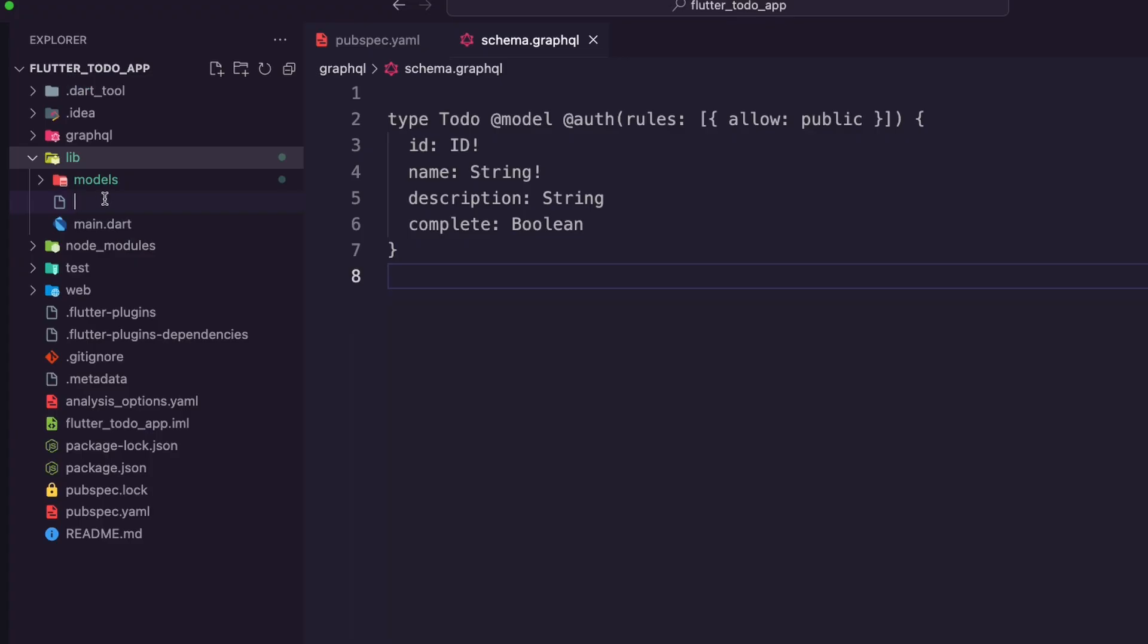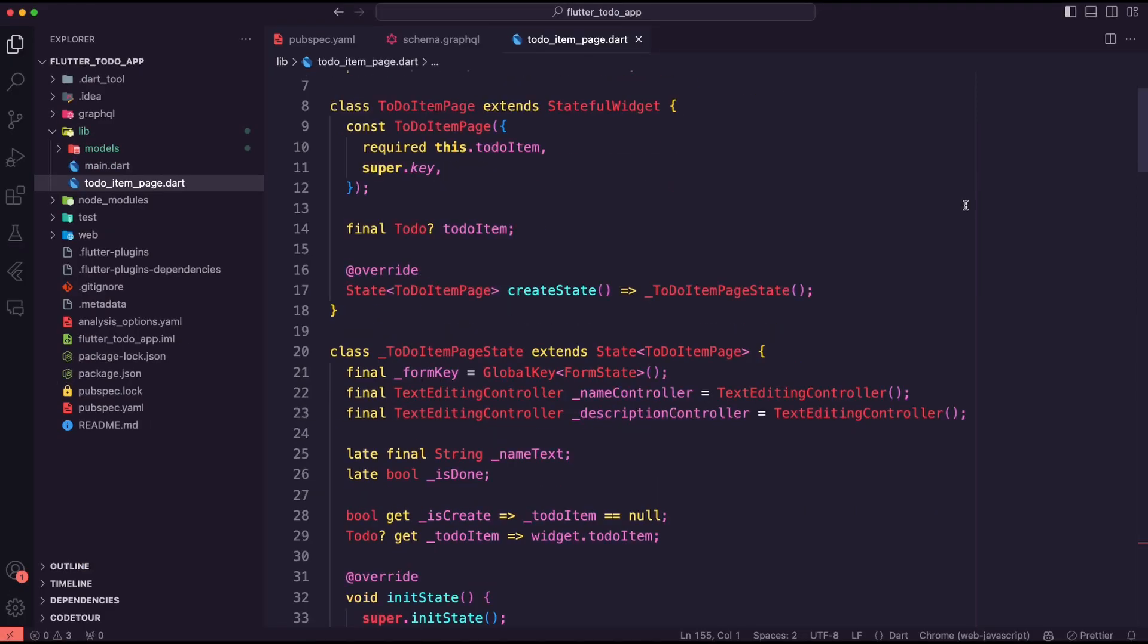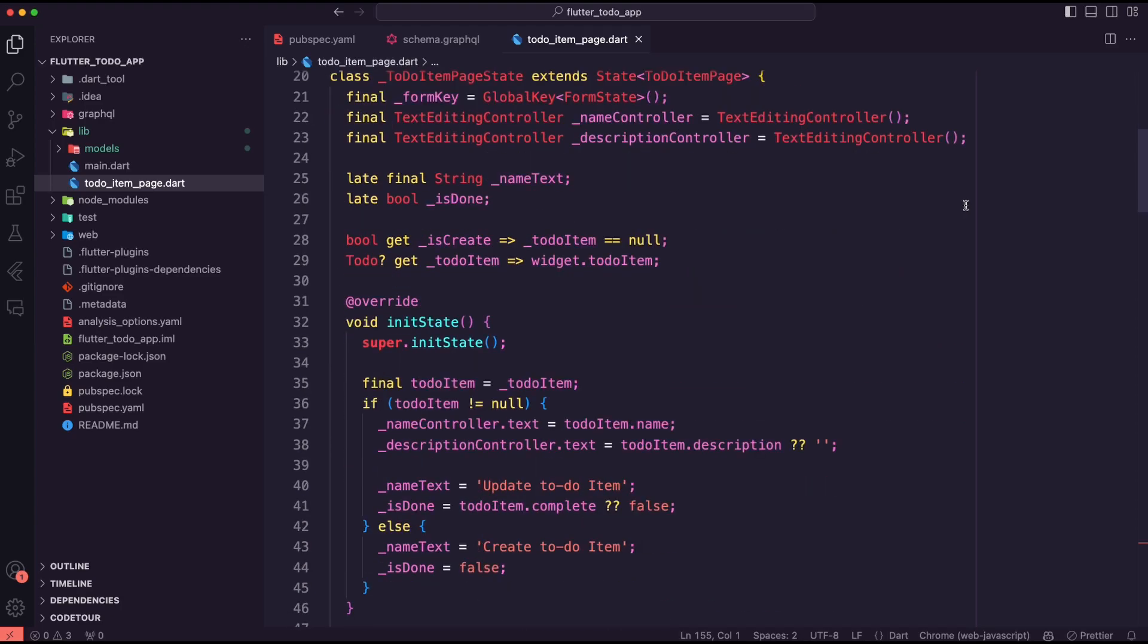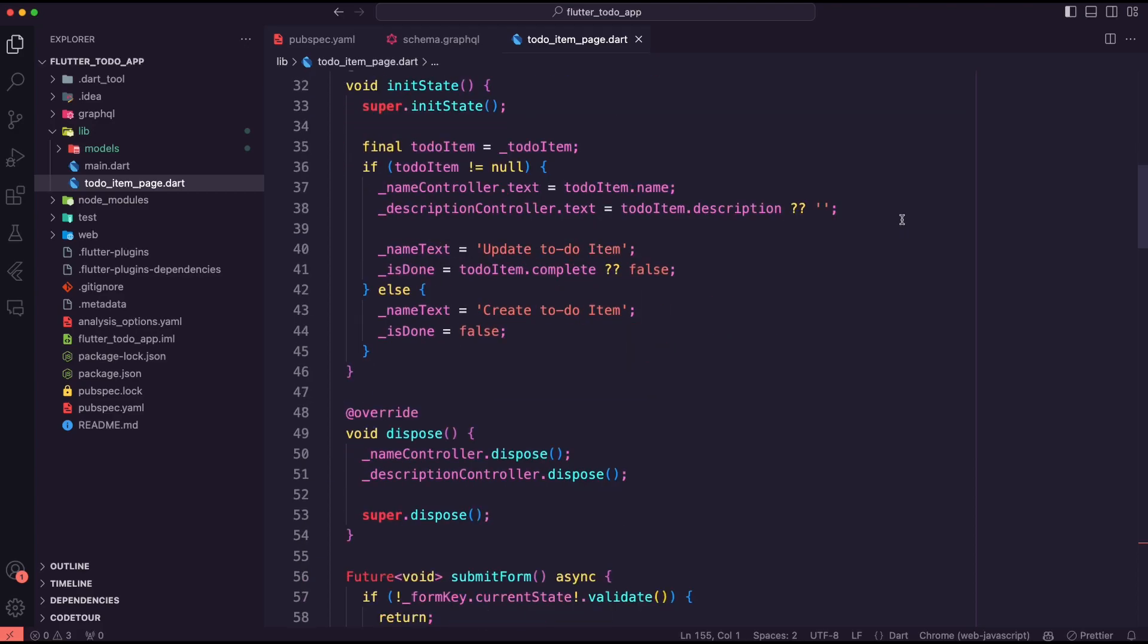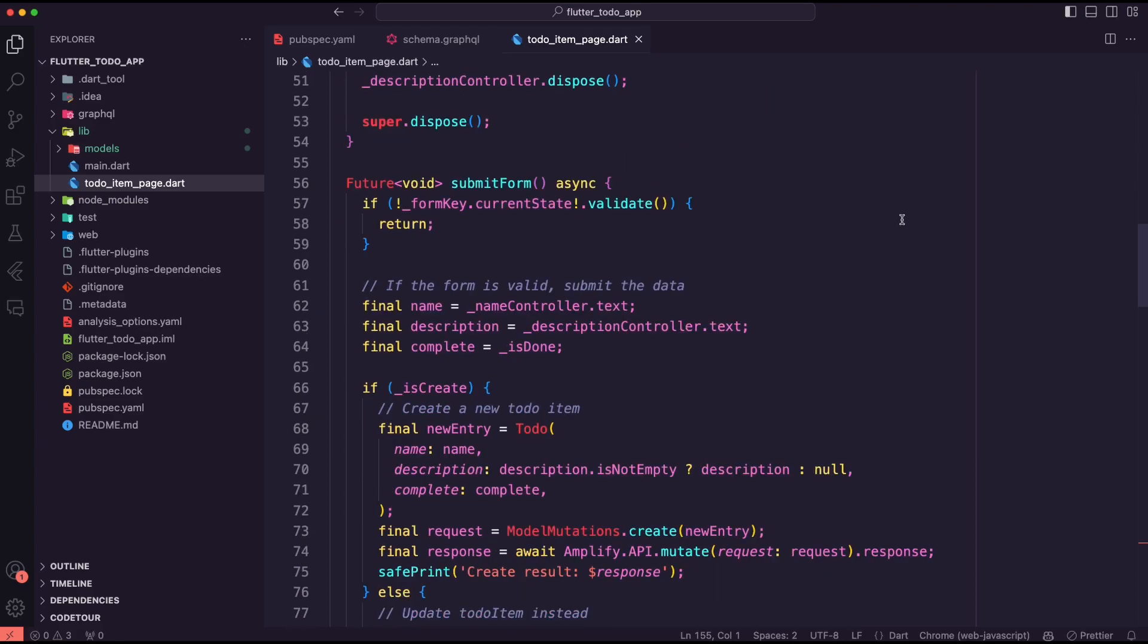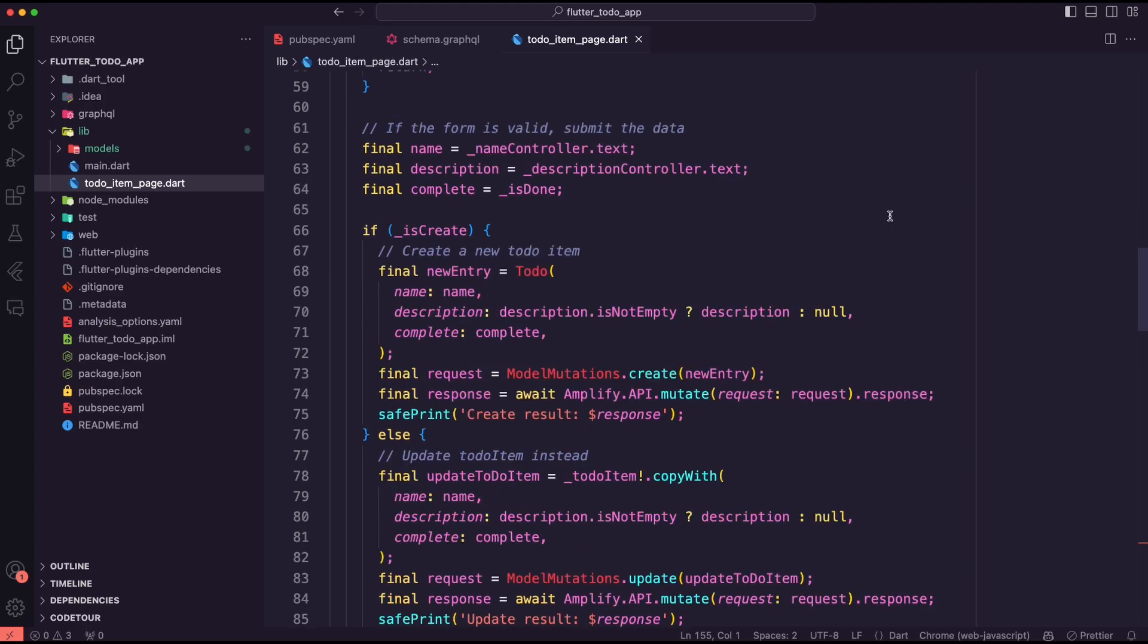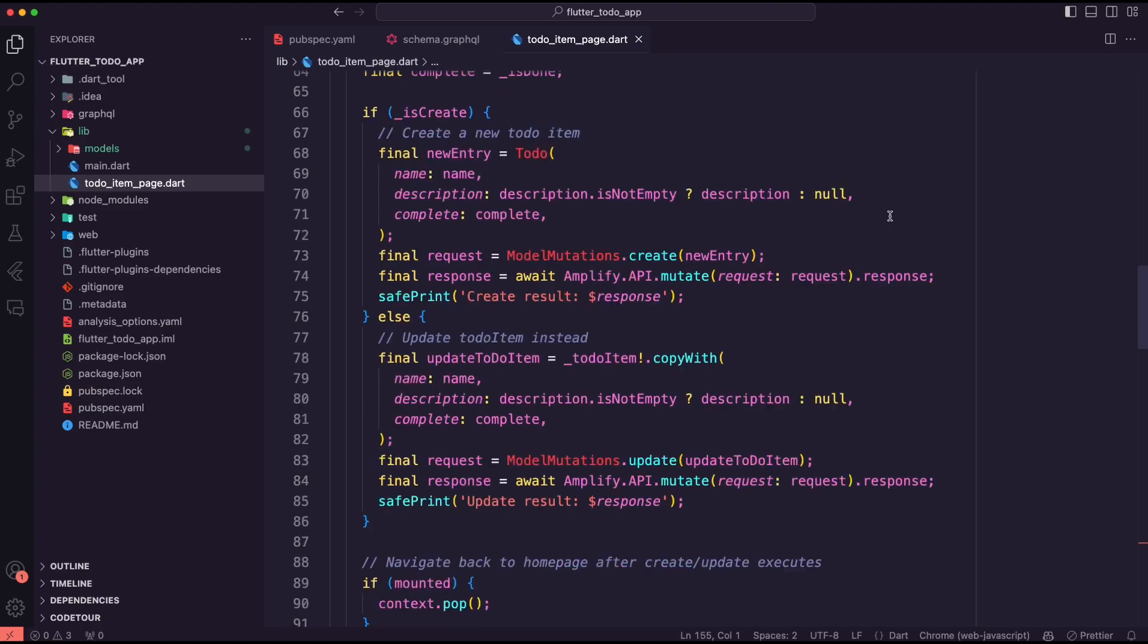Next I created the dart file to-do item page inside the lib folder. This is a stateful widget that will present a form to the user to create a to-do item. It will use a GraphQL mutation to add or modify the to-do item.